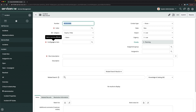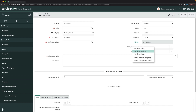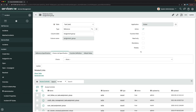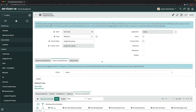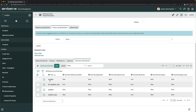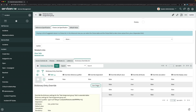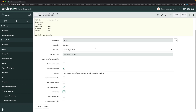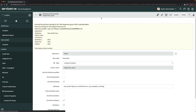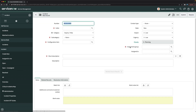Next is Assignment Group. The same story applies — Configure Dictionary shows it belongs to the Task table. So I'll use the Incident Dictionary Override record, make it mandatory from there, and save. Clicking Create New confirms Assignment Group is now mandatory on the Incident form.